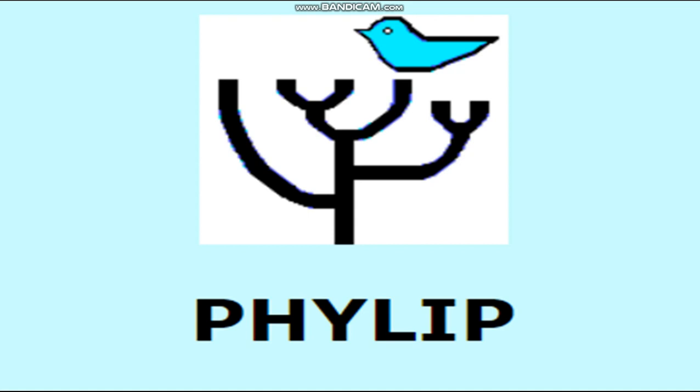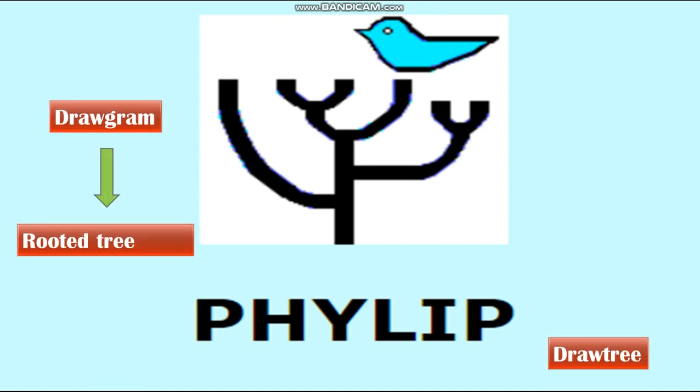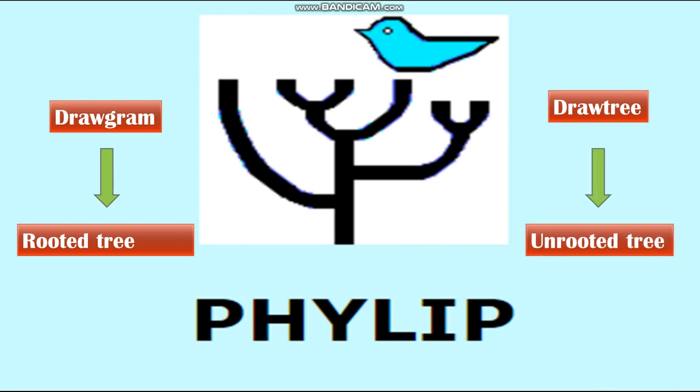Using PHYLIP, we can create both rooted tree and unrooted tree. Drawgram is used to construct rooted tree, while DrawTree is used to construct unrooted tree.